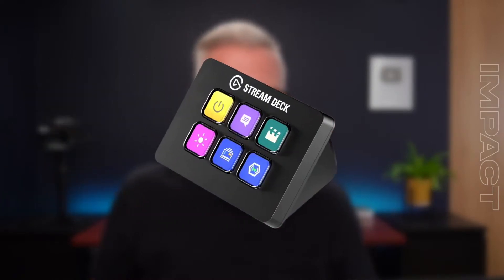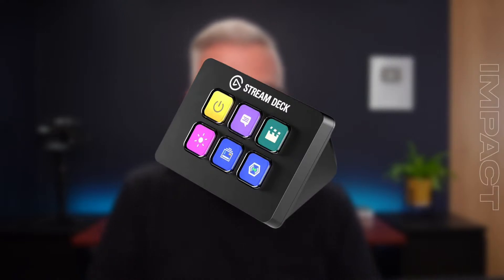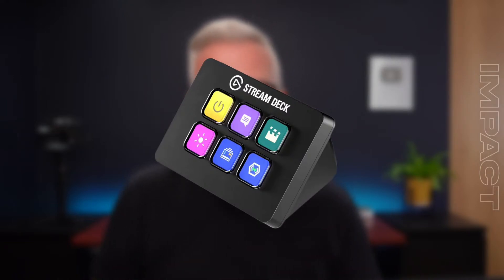Let me just run through the options, because I've got here the Stream Deck XL, but there are lots of options now for Stream Decks. I've queued a few up here. So we're going to run through them. First of all, the lowest in the range — the baby of the Stream Deck range — is the Stream Deck Mini.